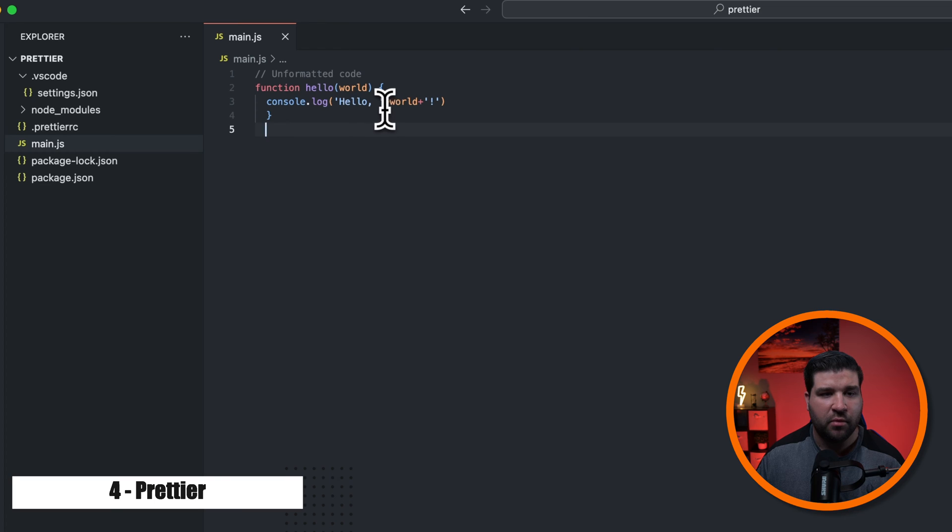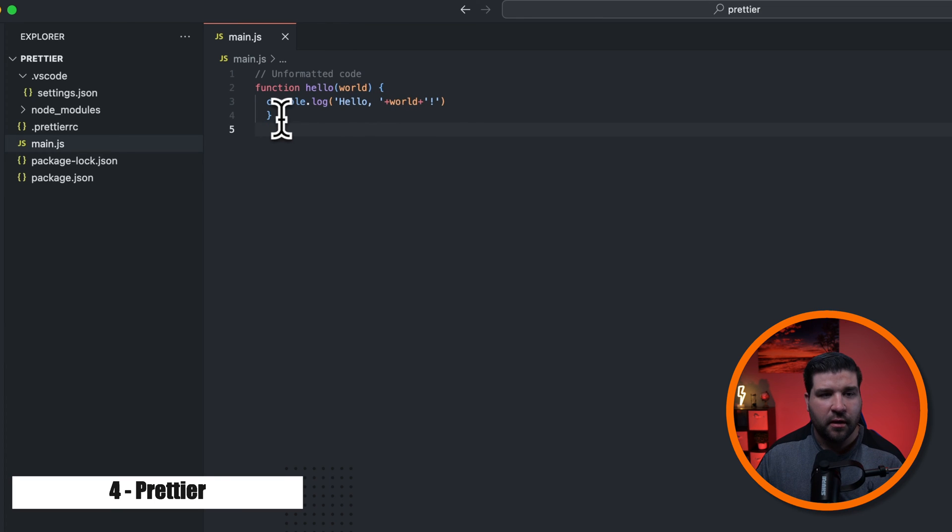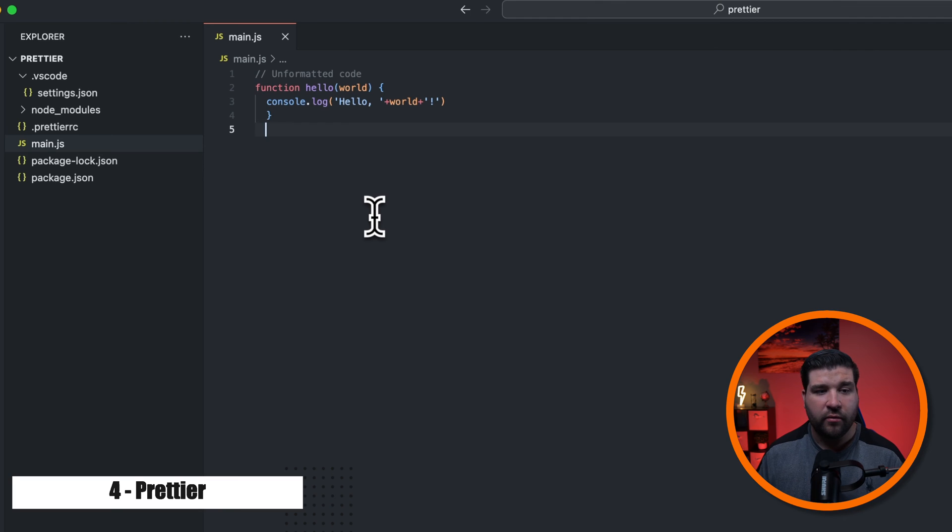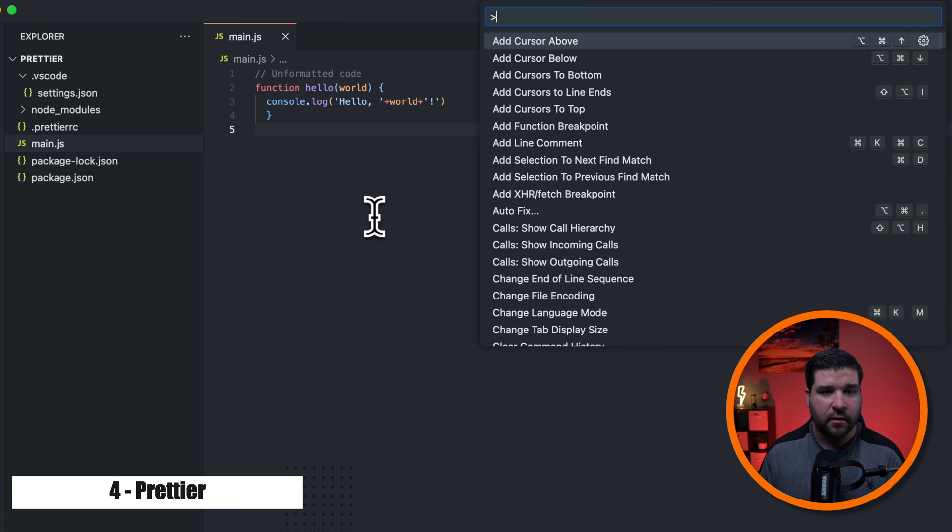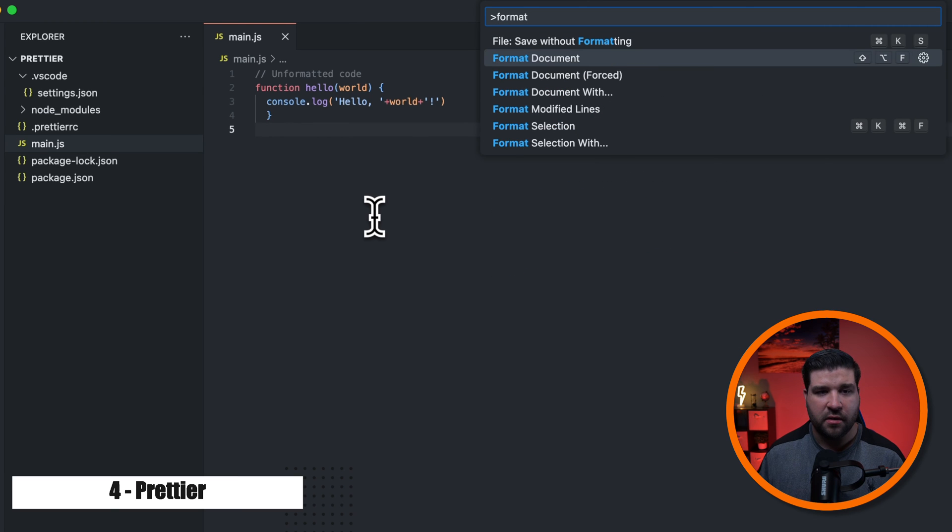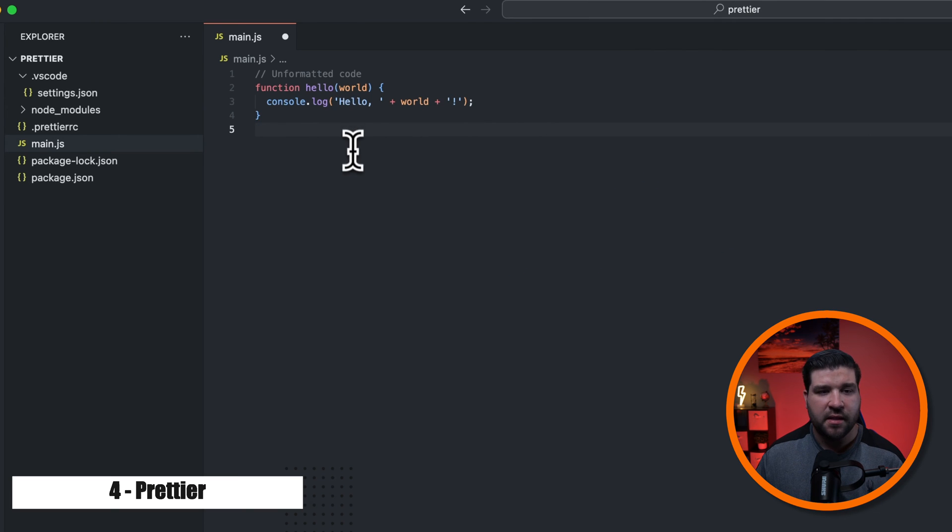For example, these plus signs have no spaces in between them. And the closing curly bracket is not aligned with the function. So to run the formatter in VS Code, we're just going to open the command palette with command shift P and then search for format. We're just going to choose format document. And we can see that it formats this JavaScript code for us.